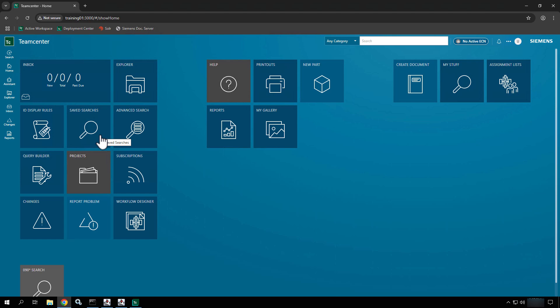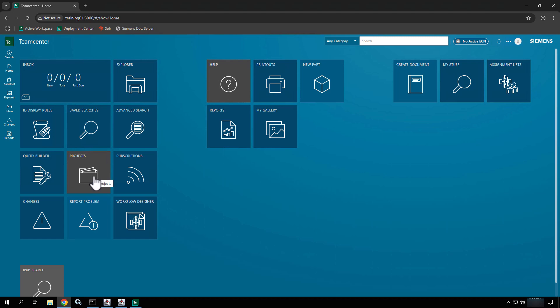Saved searches give you access to searches you've run in the past or commonly executed searches. You also have advanced searches, which we'll go into more in our searching overviews — these query the system as a whole versus a subset of data. You also have different abilities to work with query builder or projects depending on who you are in the system. If you're not an administrator you probably won't get access to query builder; however, projects you may be able to view or administer.